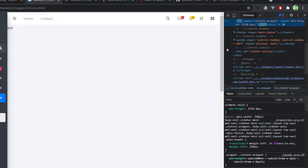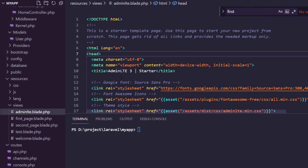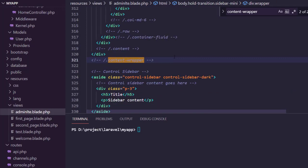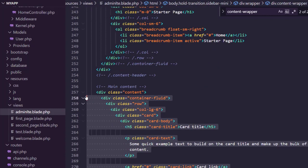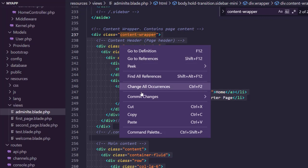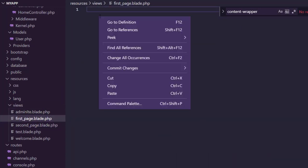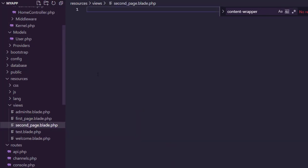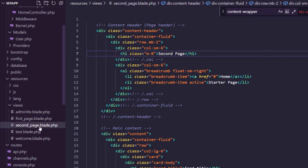Inside the adminlte template, find the content-wrapper div. Select and cut everything inside that content section, save the file, then move to firstpage and paste everything there, changing the title to 'First Page'. For the second page, do the same and change the title to 'Second Page'. Going back to the browser and accessing the first page, we get the expected result.